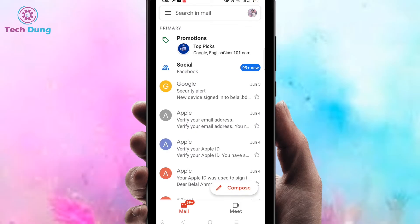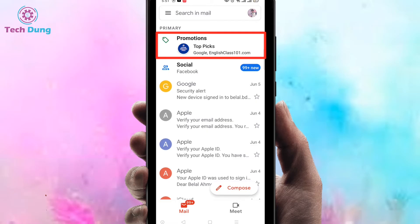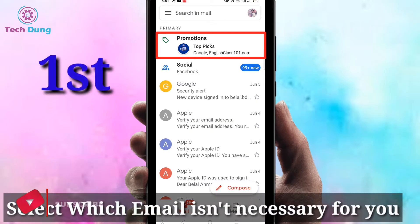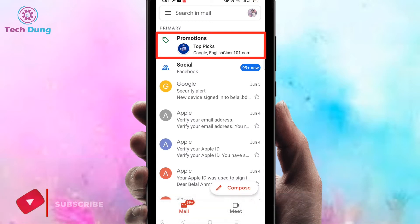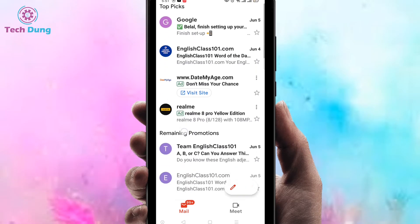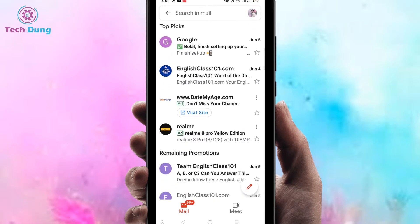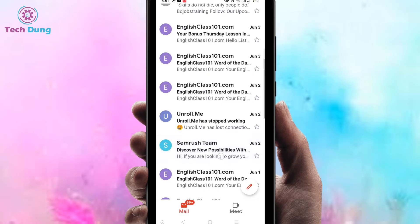At the top of the side you can find here Promotions. Promotions emails means these are ads or emails promoting their products or something else. First of all, select whose email is not necessary for you. You can find a number of emails here in the Promotions box — such as emails from Google, from downer.com, from Realme, and there is also unroll.me.